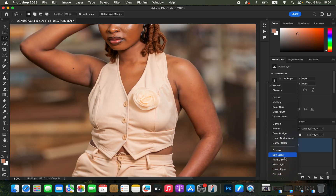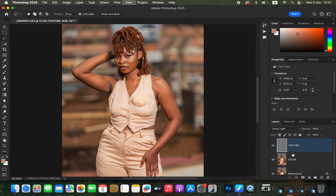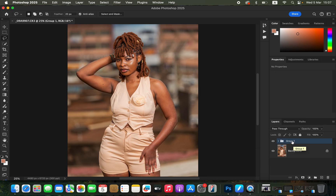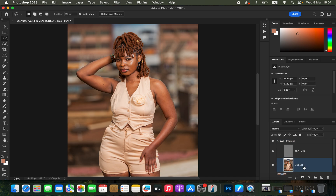Since ours is 16-bit, click OK with those settings. Change the blend mode from Normal all the way down to Linear Light. After that, select both layers, press Ctrl+G (or Command+G) to group them, and rename the group to 'Frequency Separation'. Open the group by clicking the dropdown arrow and select the Color layer.